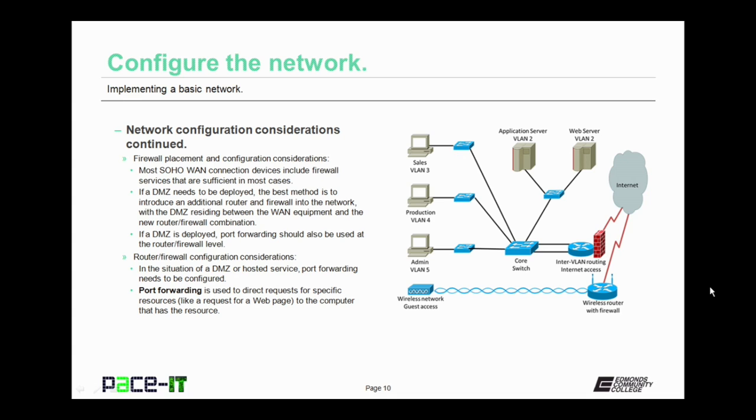Another aspect of deploying a DMZ is that port forwarding should also be used at the router-firewall level. Port forwarding is used to direct requests for specific resources, like a request for a web page, to the computer that has the resource.